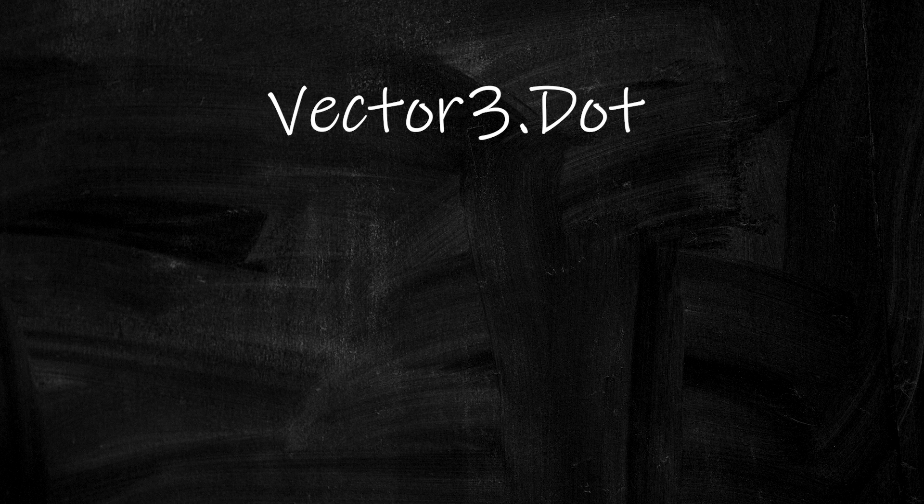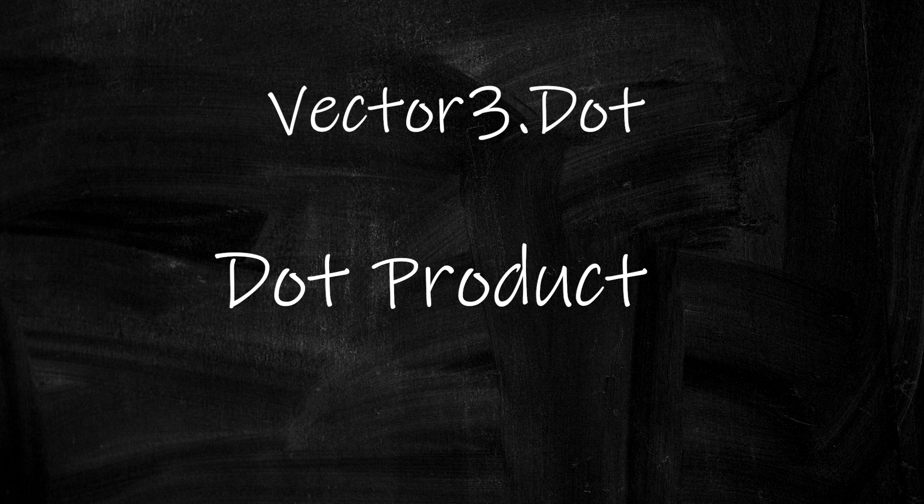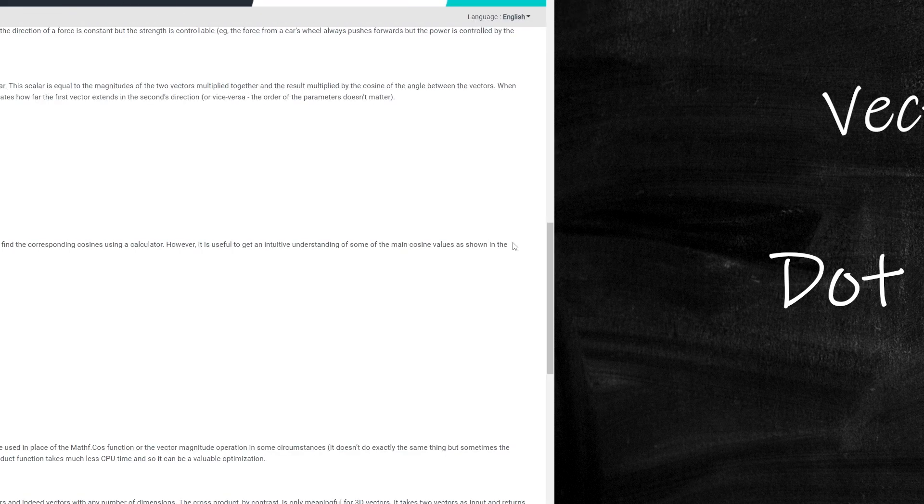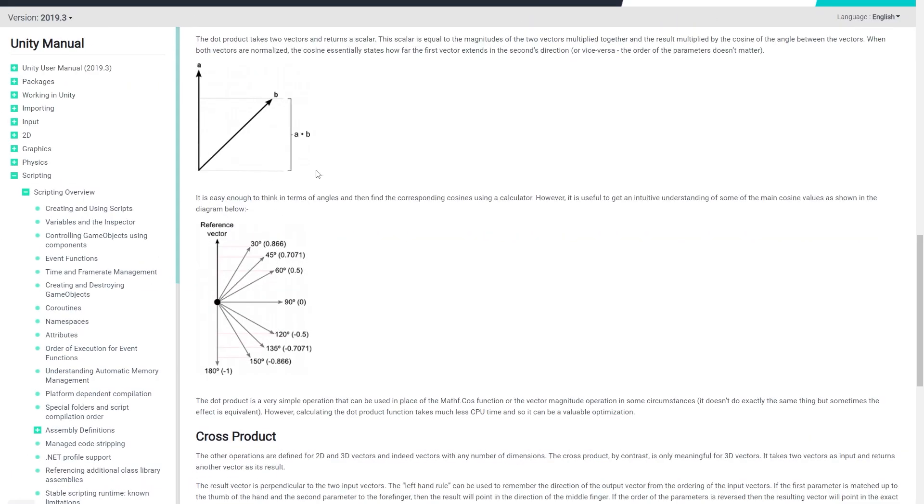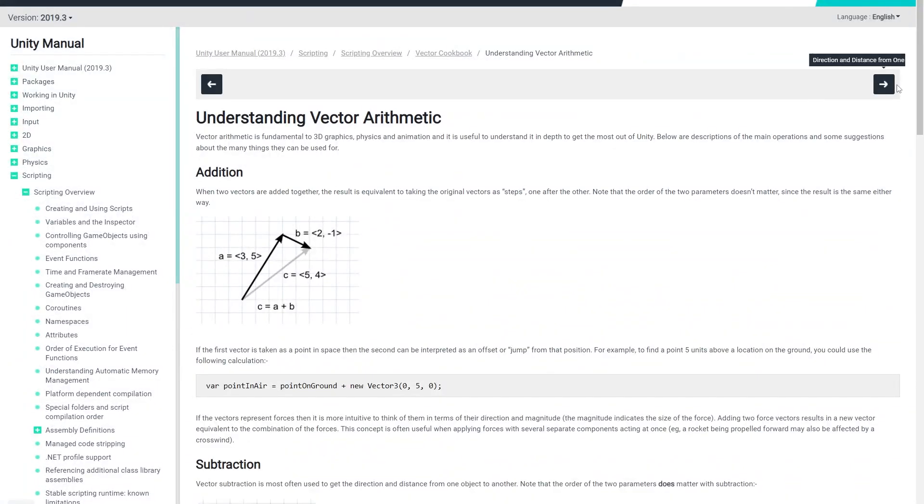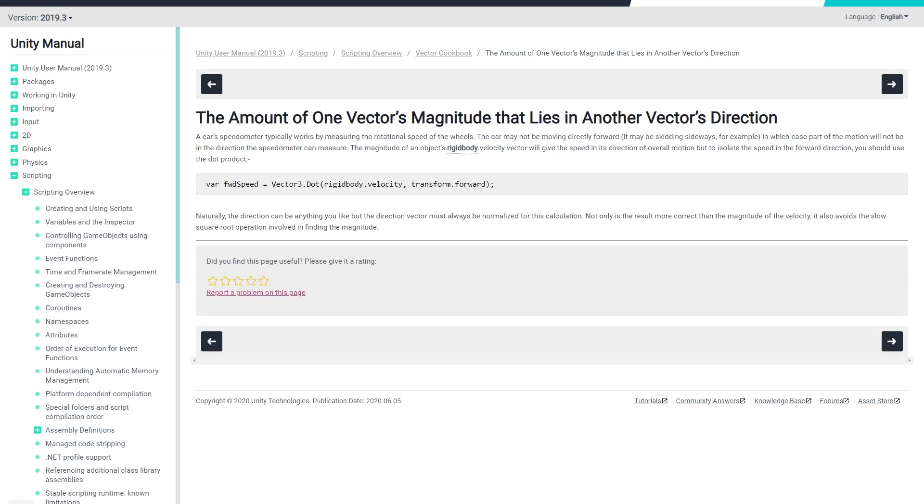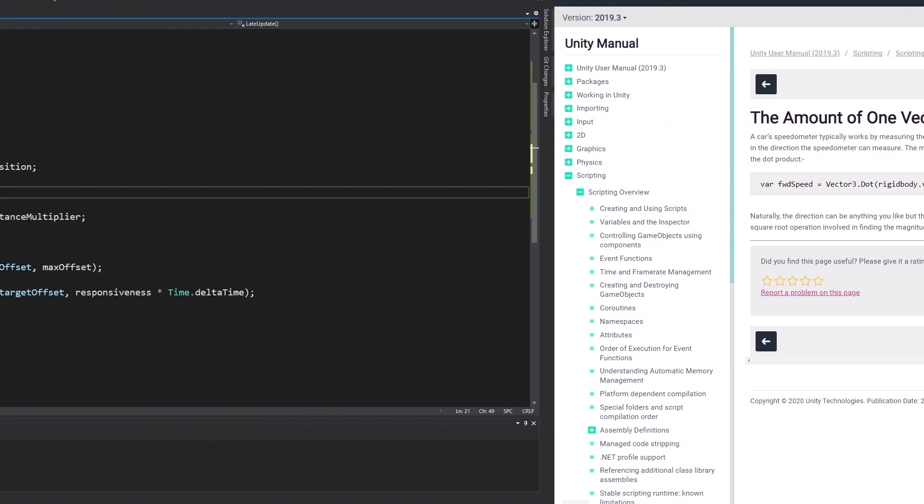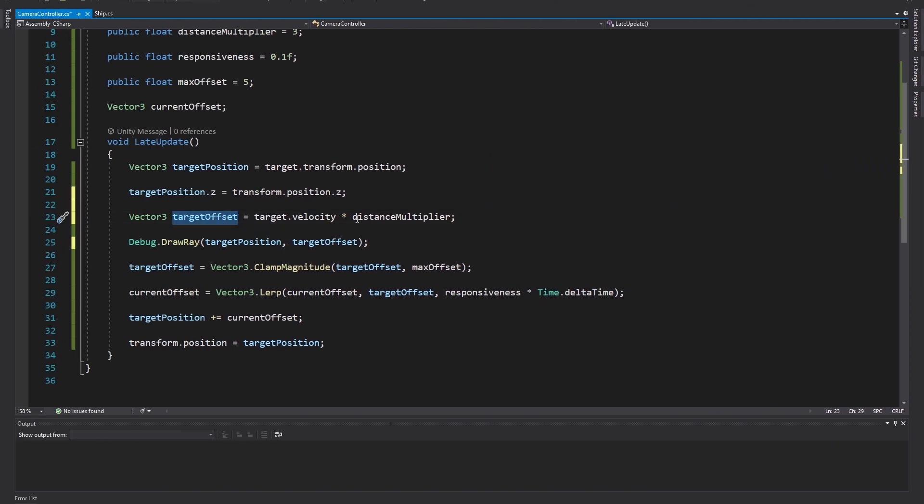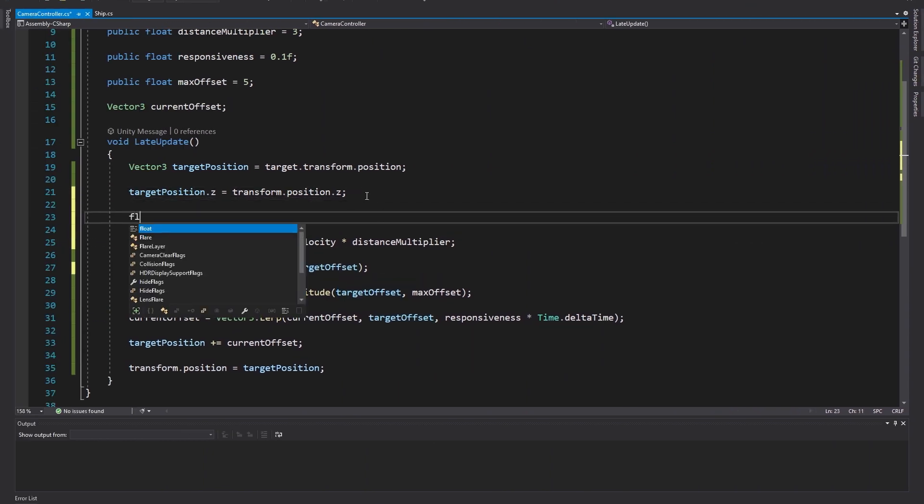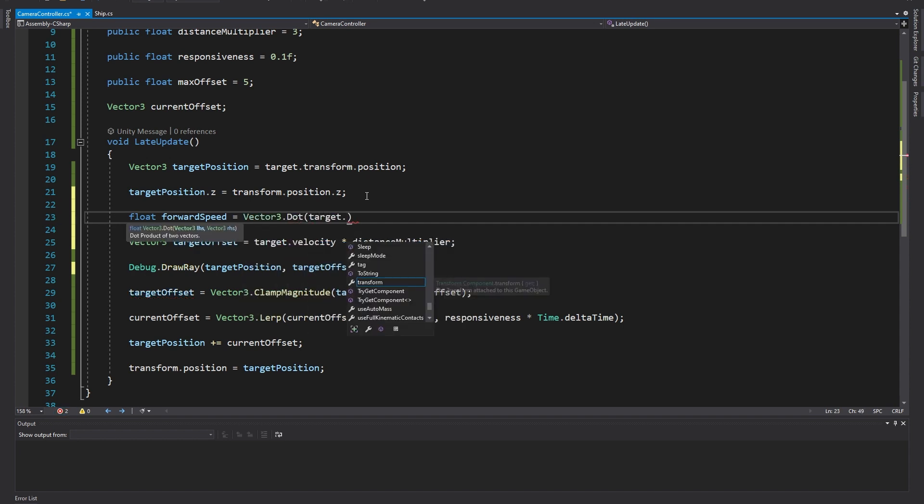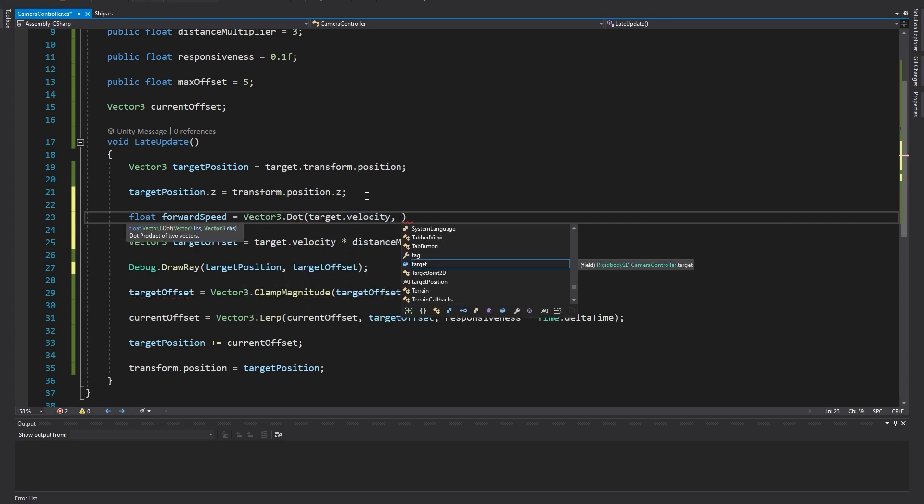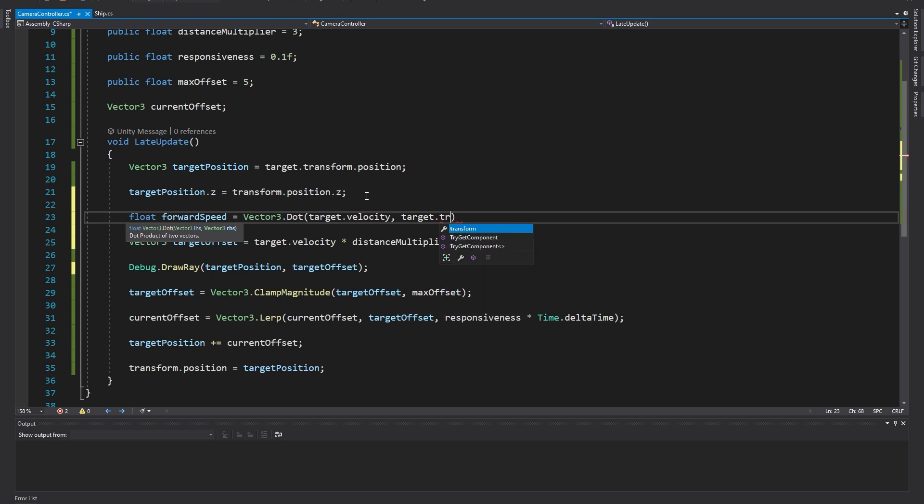Vector3.Dot is a mathematical function called a dot product which I won't explain in much detail here but if you want a full explanation of how it works I'll leave a link in the description to some useful help pages from the Unity docs. For our purposes we can just pass in the velocity and a direction and it will tell us the speed in just that direction. To implement this before setting the target offset let's make a new float called forward speed and set it to the dot product of the velocity and the target's up direction. Now we've calculated the forward speed.